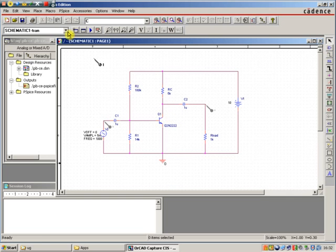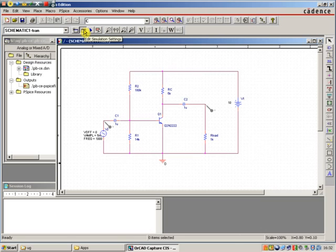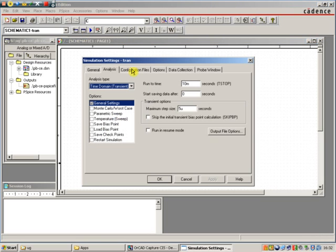We're not going to be looking at currents in this case. So we now have two voltage probes. We want to do a simple transient simulation. Let's go to Edit Simulation Settings. As you can see here, we're going to run for 10 milliseconds, 5 microseconds resolution.